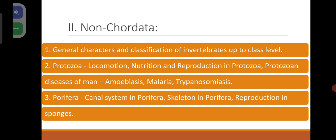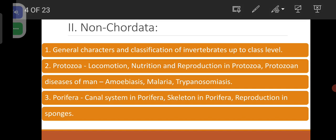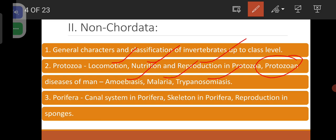Regarding all these phyla, a wonderful discussion is available in my channel. Coming to Protozoa, you have to study locomotion, nutrition, reproduction, and Protozoan diseases of man like amoebiasis, malaria, trypanosomiasis, etc.